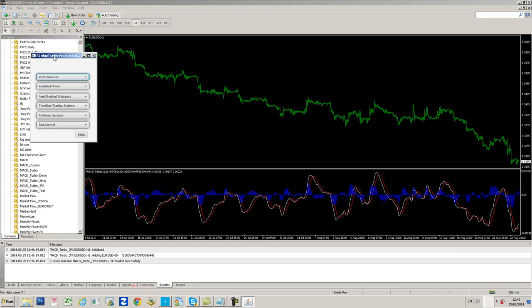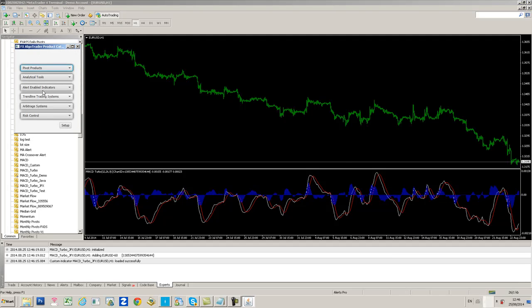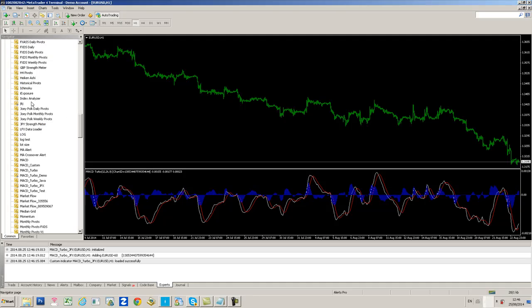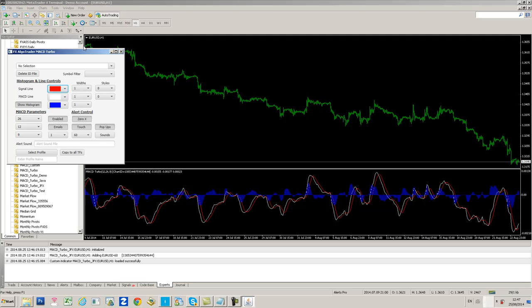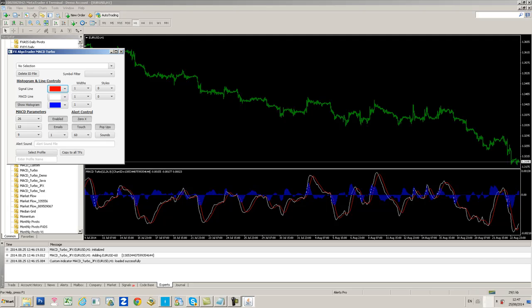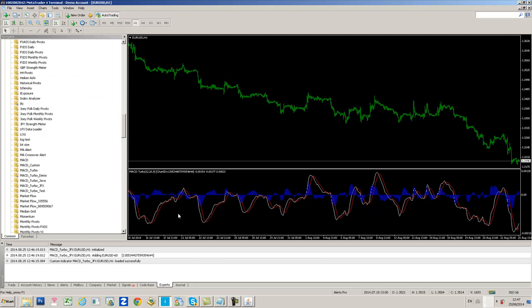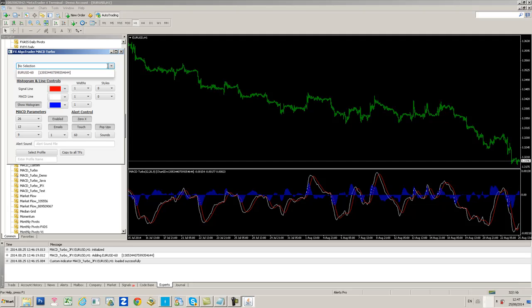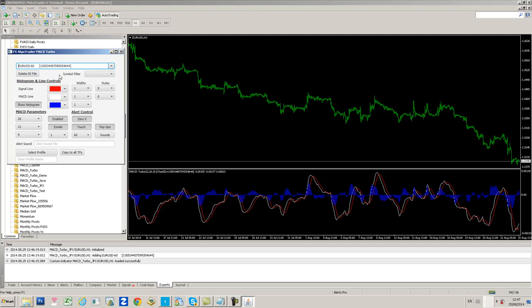When you press Submit, you'll be taken to a Product Catalog. Go to Alert Enable Indicators and click MACD Turbo. This MACD Turbo interface will be displayed. Now click the drop-down combo box button and you can see this EURUSD 60-minute chart has come up with the symbol, timeframe, and chart ID. Click that.